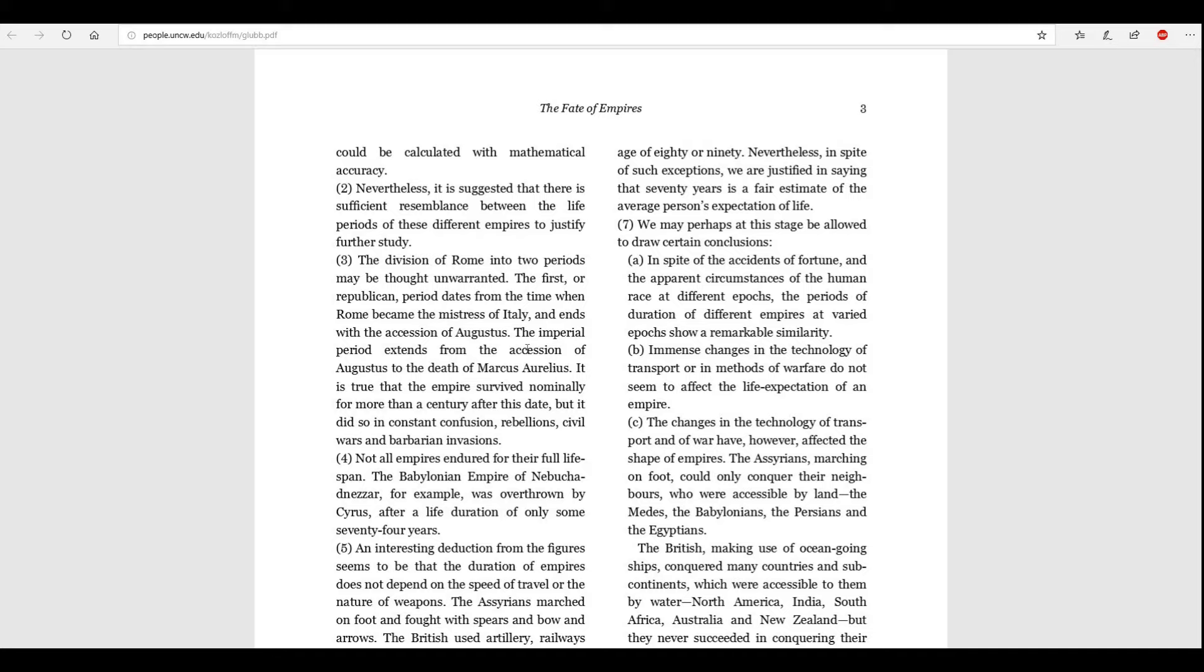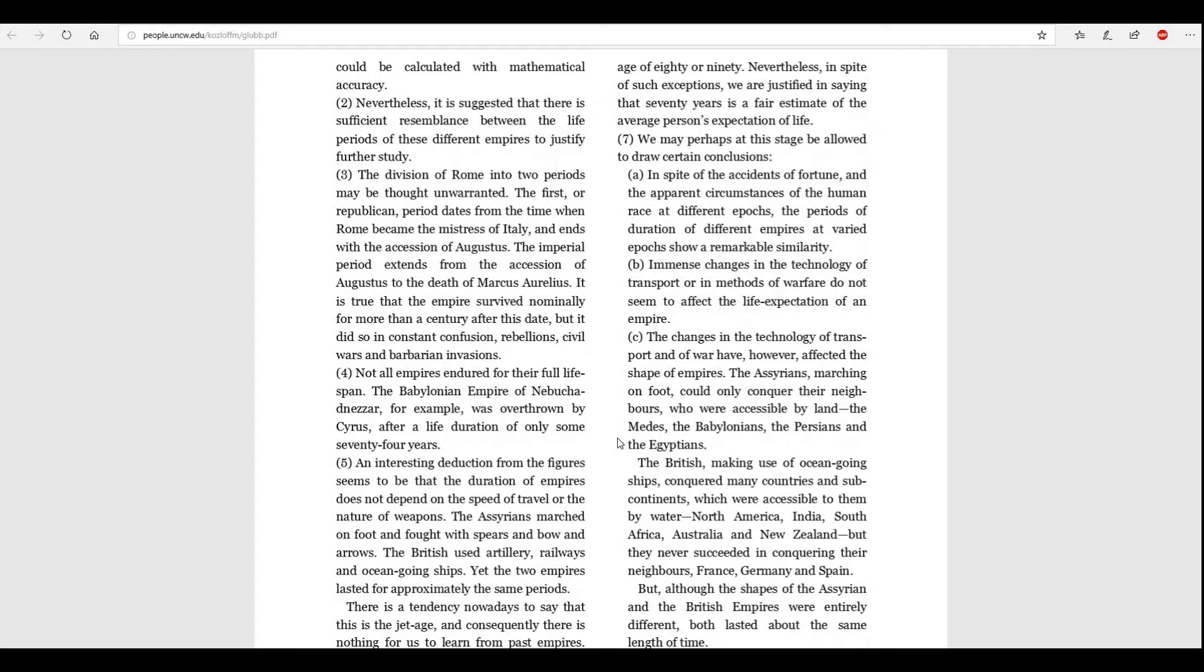And number seven is broken even further down into more parts. We may, perhaps, at this stage, be allowed to draw certain conclusions. A. In spite of the accidents of fortune, and the apparent circumstances of the human race at different epochs, the periods of duration of different empires at varied epochs show a remarkable similarity. B. Immense changes in the technology of transport or in methods of warfare do not seem to affect the life expectation of an empire.